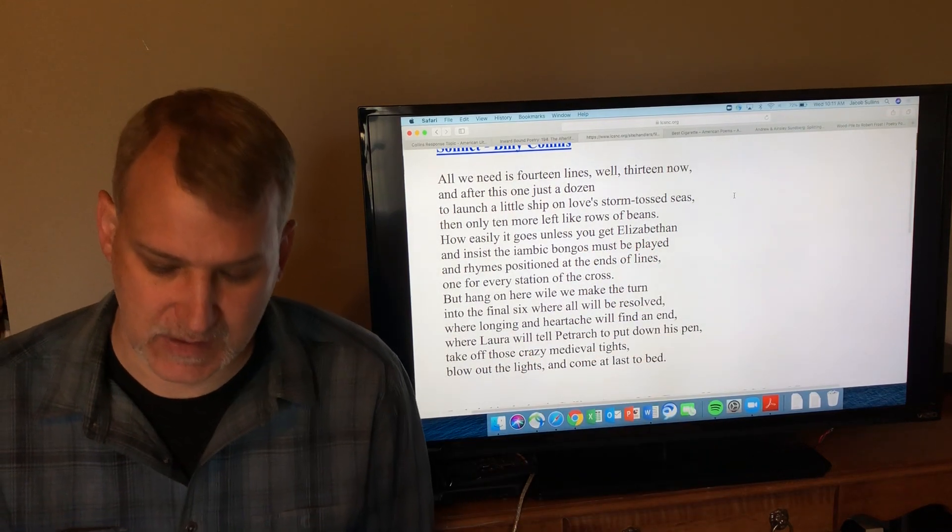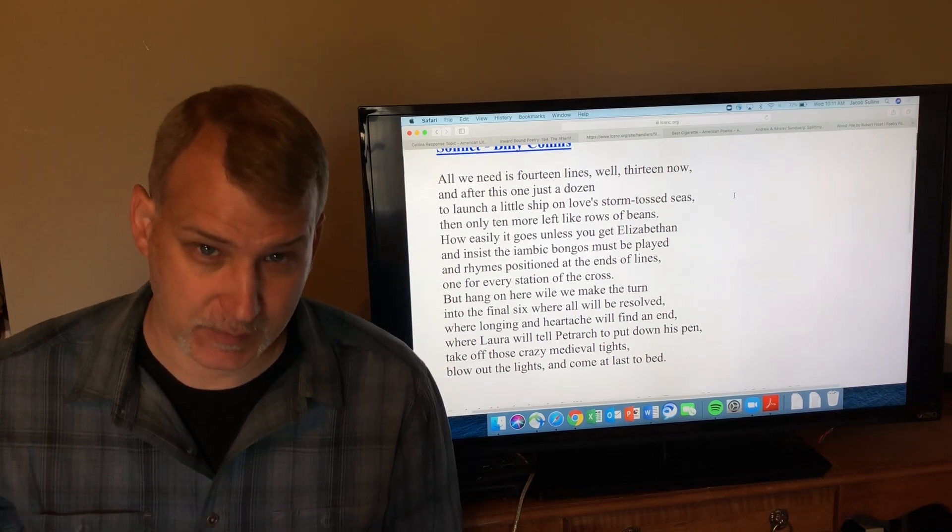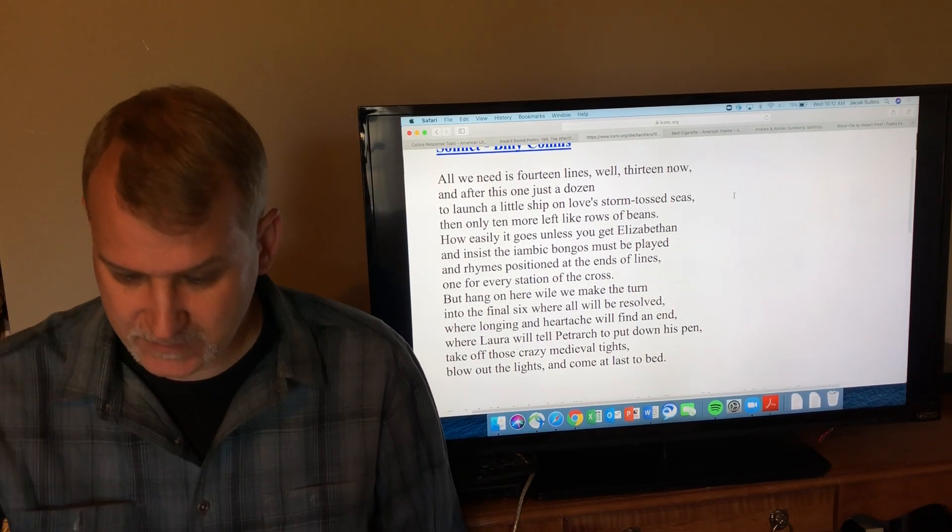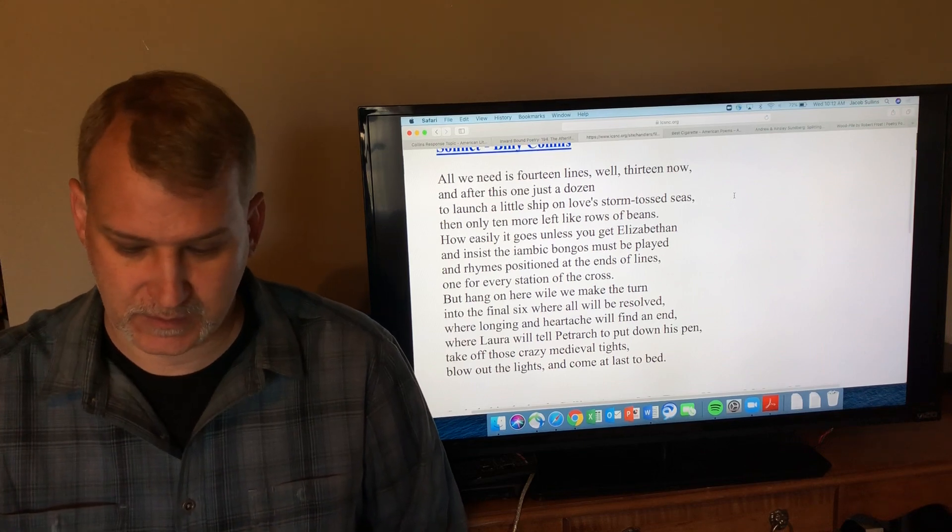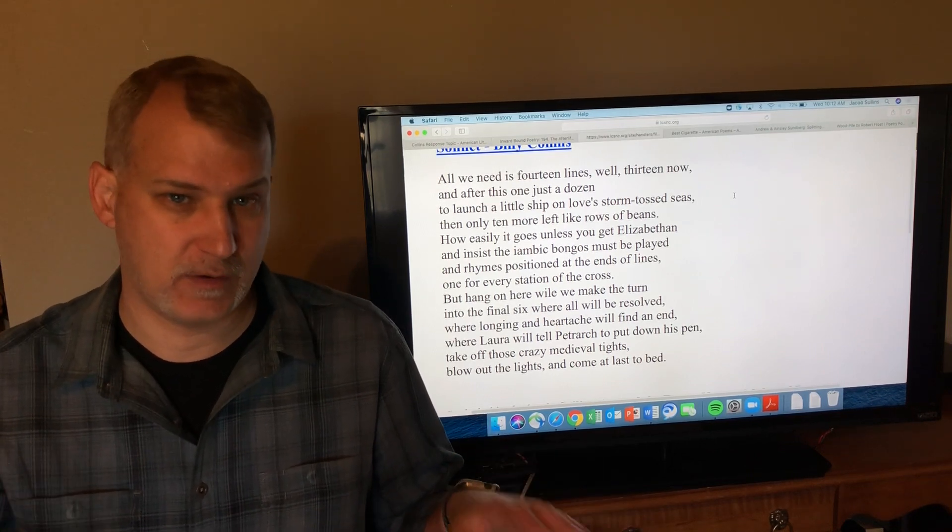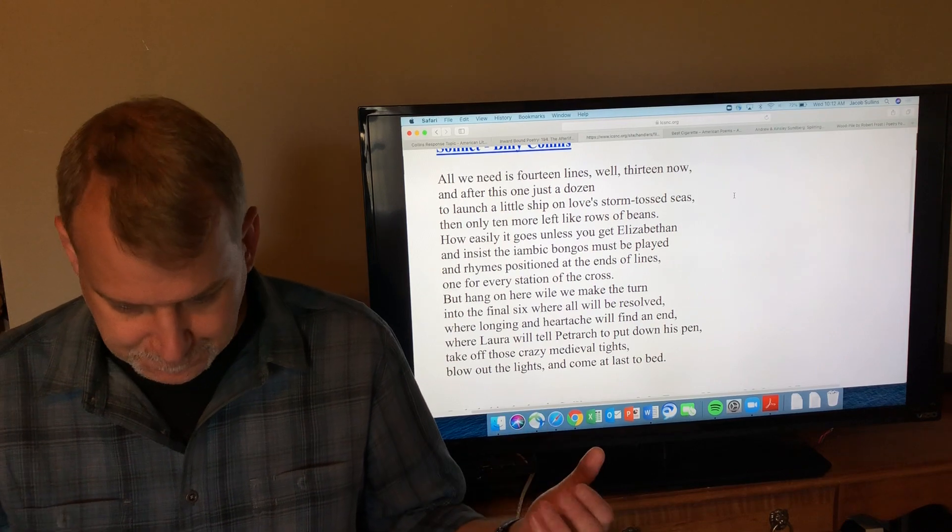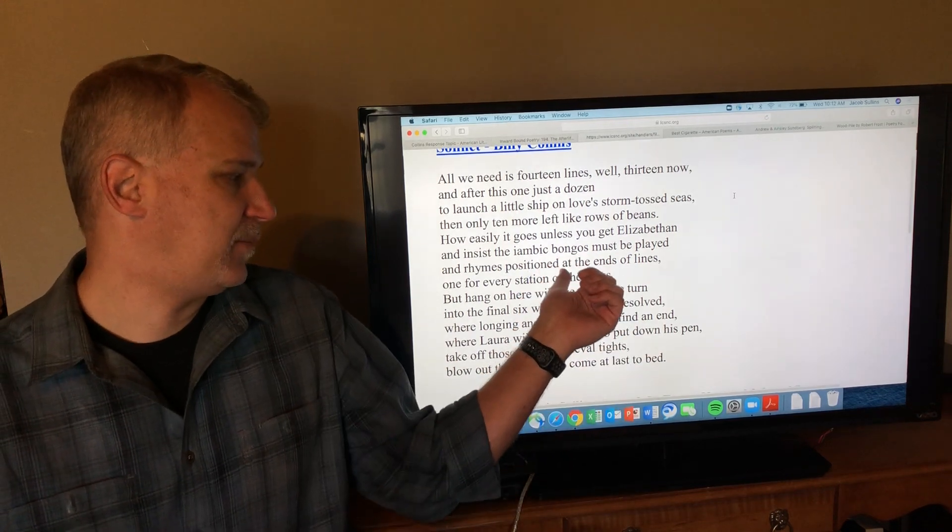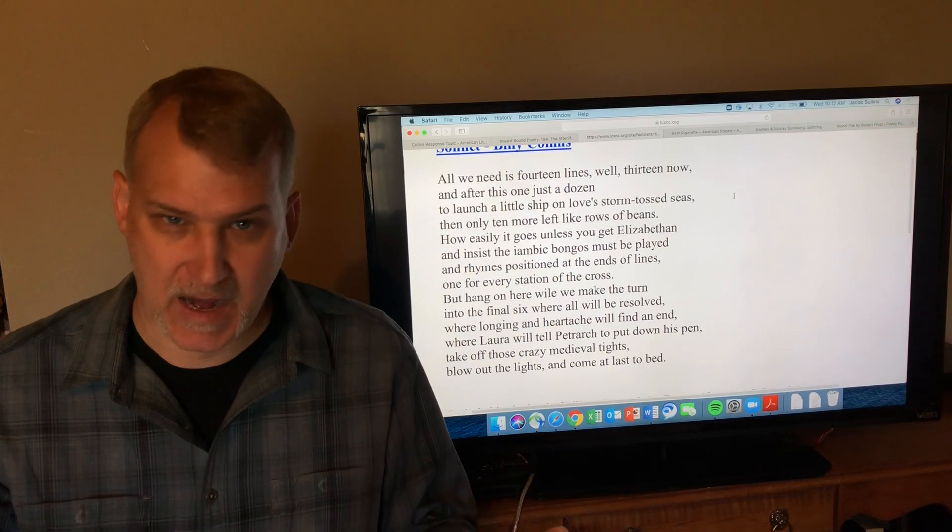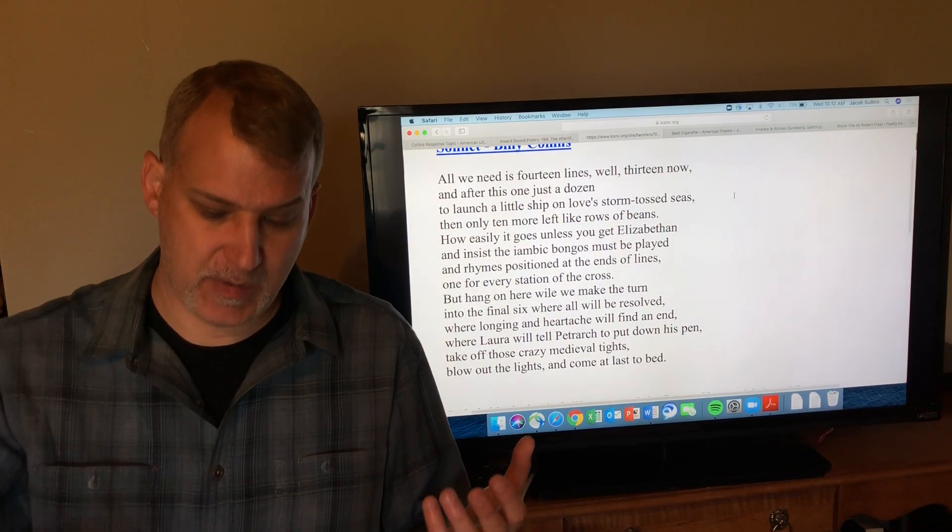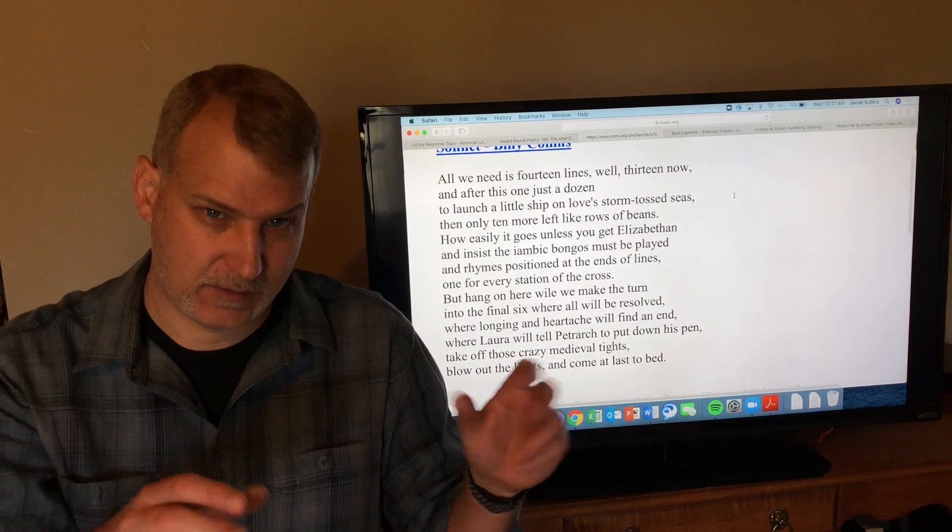'How easily it goes unless you get Elizabethan.' Elizabethan refers to the Elizabethan era when Queen Elizabeth the first was queen, when Shakespeare was alive in the late 1500s to early 1600s. That is when sonnets became really popular in English literature.